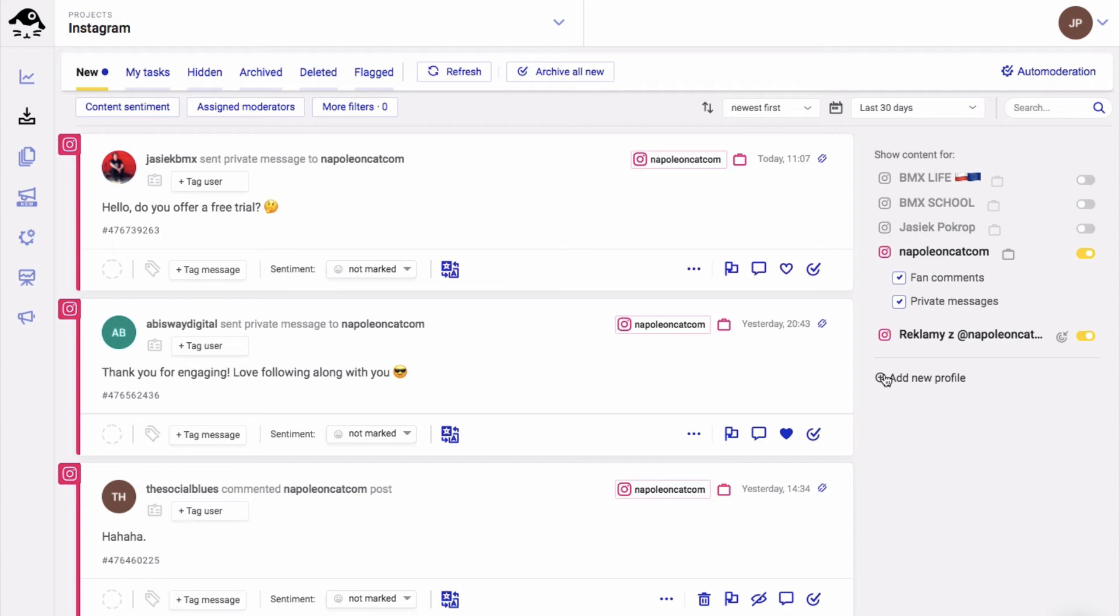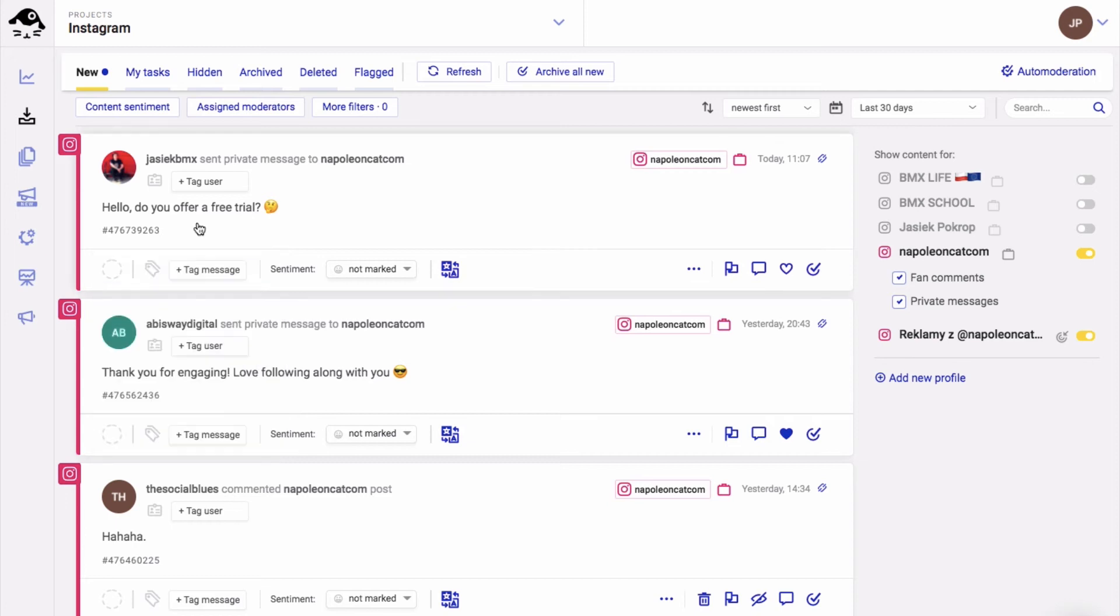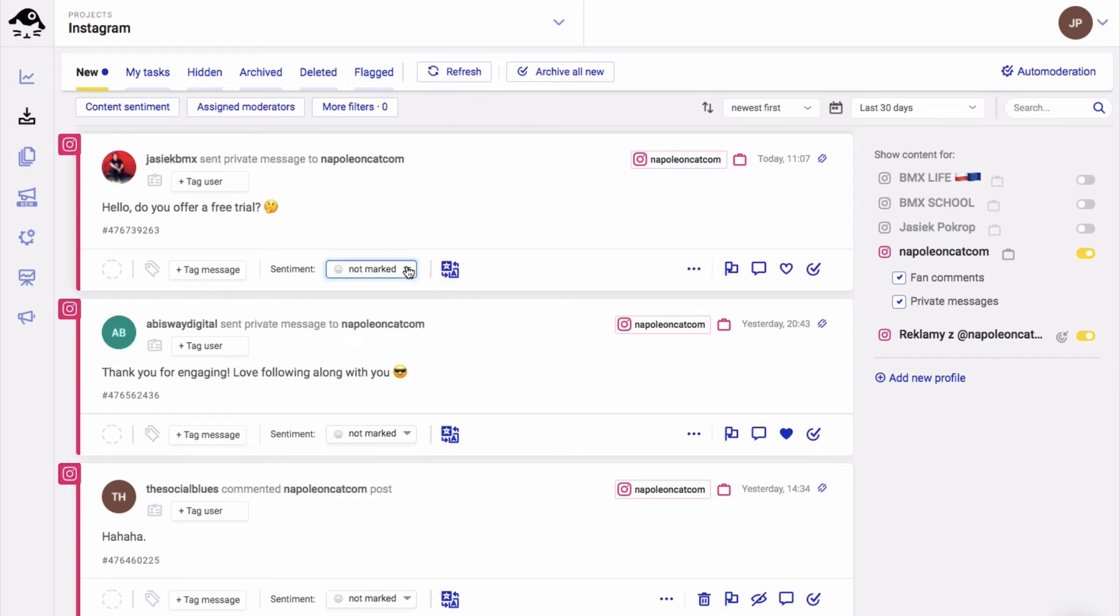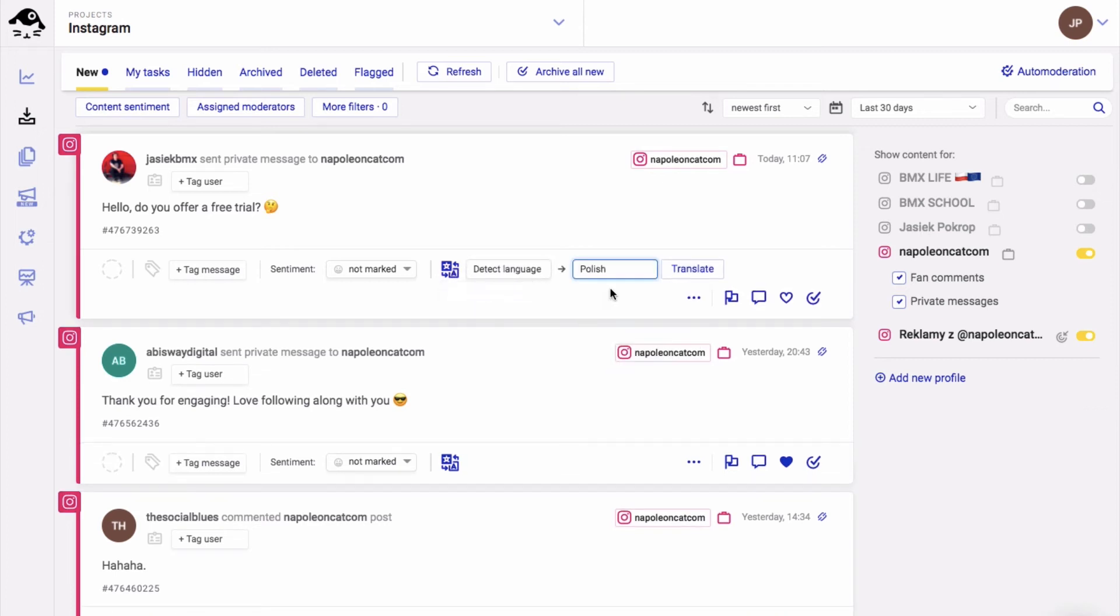You can work on these tickets individually or in a team. You can assign tickets to different members of your team. For each ticket you can tag the user, tag the message, or define sentiment. This is very useful for future analyses. If you receive any DMs in a foreign language, you can use the translations feature to translate your messages and reply to them in over 100 languages.